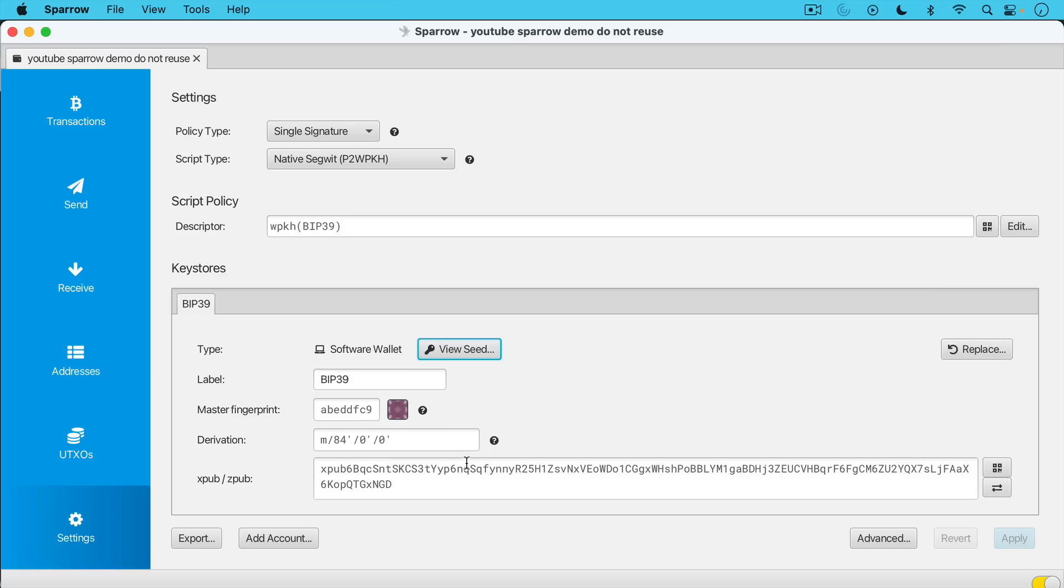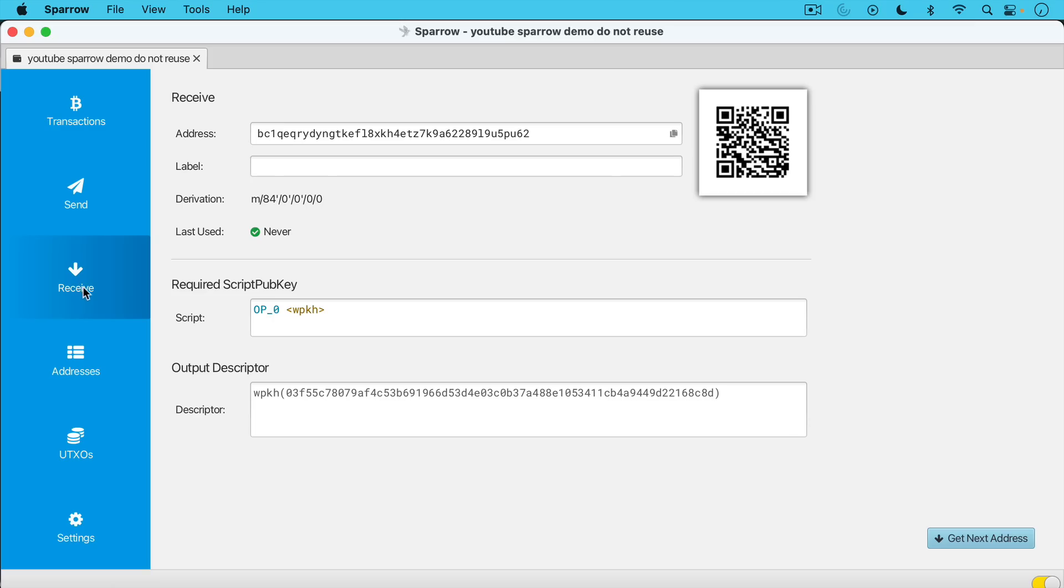So the next step we're going to do is we're going to actually receive a transaction, a Bitcoin transaction. So I'm going to go right over here, click receive, and then it's going to generate a fresh address, a Bitcoin address. We can see that this one begins with BC, BC one. And it says down here that it was never used before. So what I'm going to do is I'm going to scan this using my phone and I'm going to send over some Bitcoin so you can see this happen.